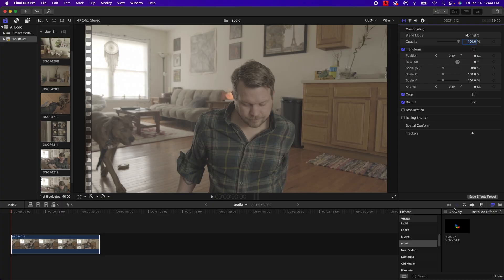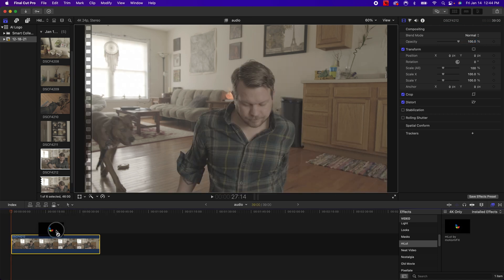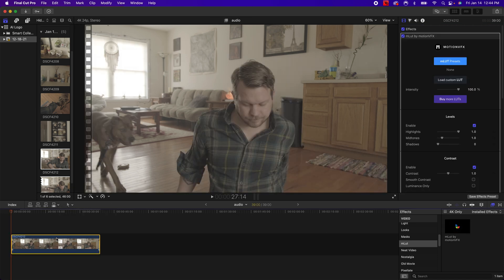So the first way is to have some type of LUT loader. I'm using MLUT by Motion VFX. It's free, it's pretty easy to use.